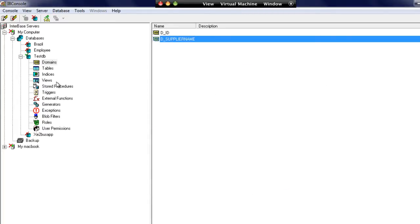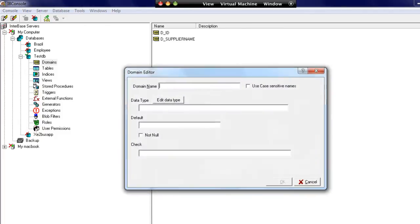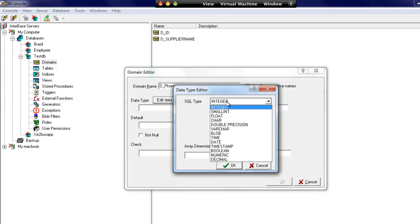Finally, let's add a domain for a telephone number. Now you don't need to have d_underscore at the front of your domain names. I just like doing that out of habit so I know that's a domain when I'm looking at it within my scripts for table creation.